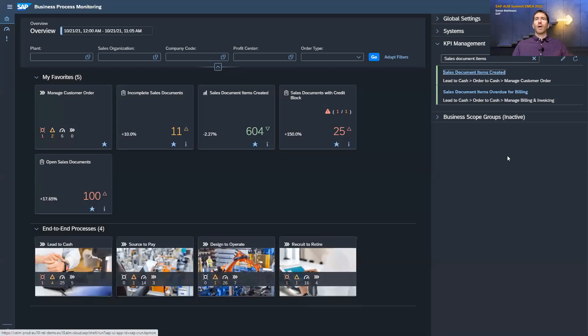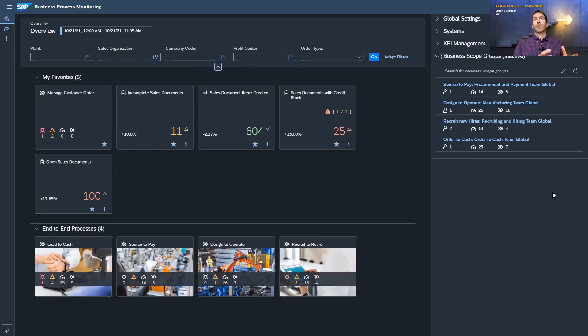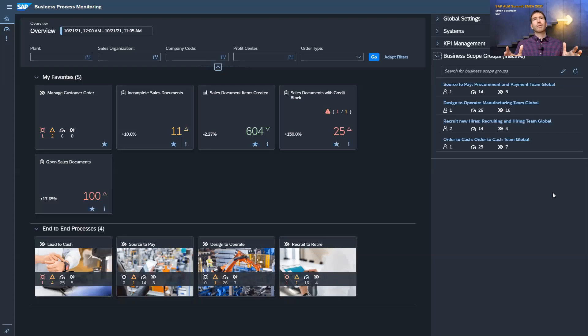Now I will close this and start with the topic of business scope groups. The business scope groups are there so that you can define authorizations — you can provide authorizations on process level to certain people who should see the information. For example, if you are monitoring your recruit-to-retire processes and your order-to-cash processes, typically the personas responsible for order-to-cash should not see information collected for the recruiting process. That's why we have introduced business scope groups, where you can define such permission groups and assign people to them.